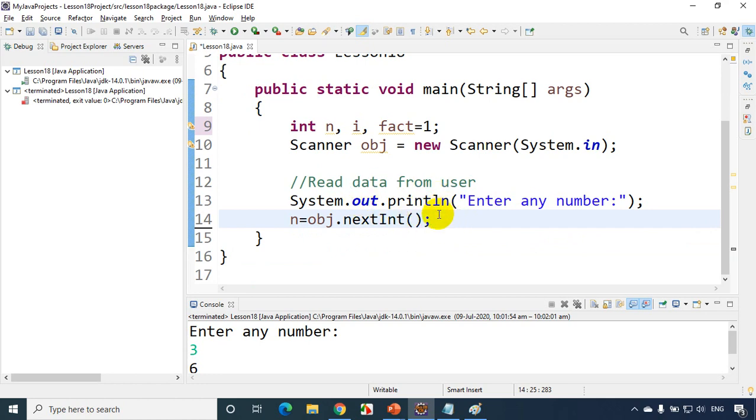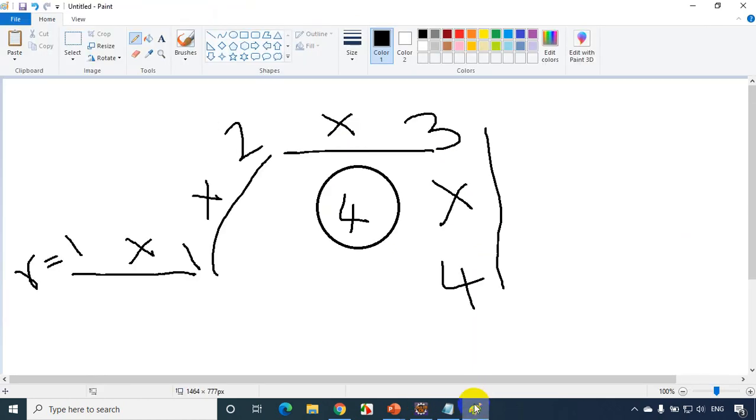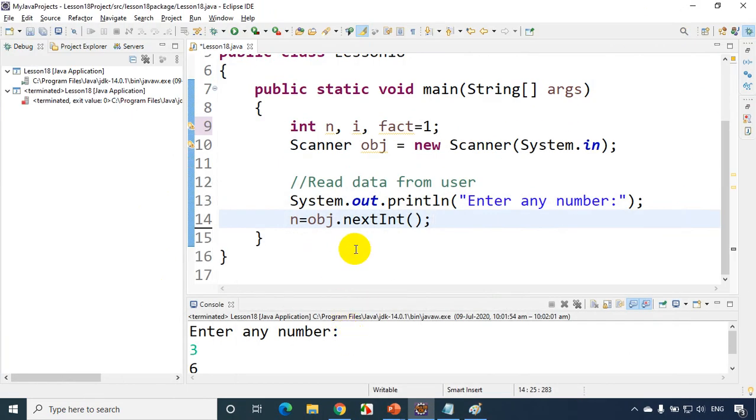Now we need to write a for loop from 1 to itself. Because we have learnt it like from 1 to n we have to write a for loop. And everything you have to multiply into the result.